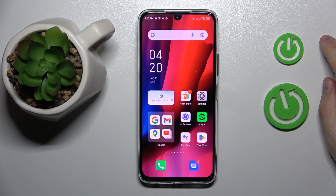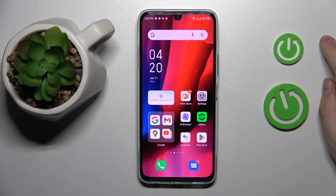This is the Infinix Note 12 Pro, and today I would like to demonstrate that you can extend the random access memory you have on this device.